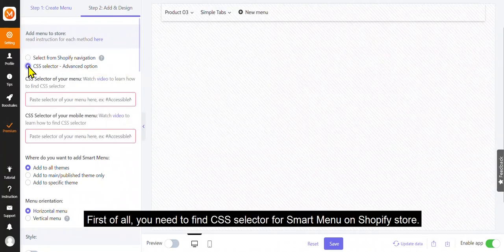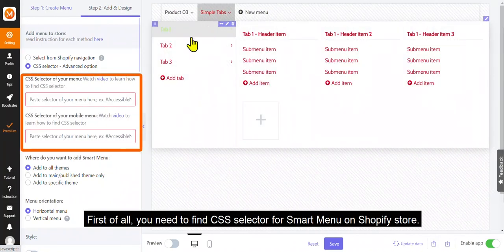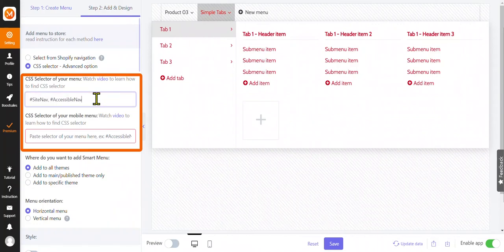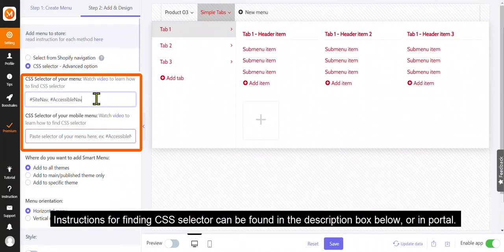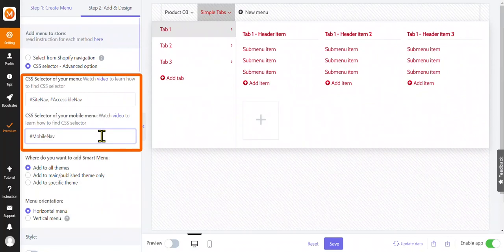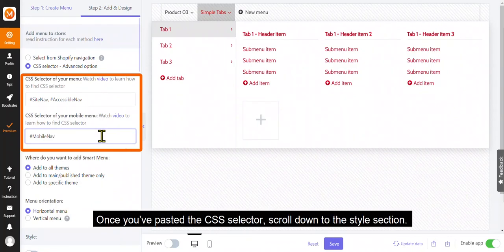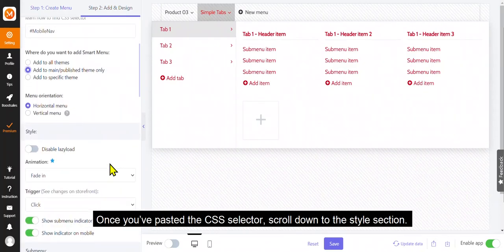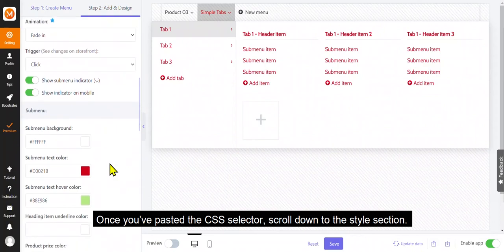First of all, you need to find CSS selector for smart menu on Shopify store. Instructions for finding CSS selector can be found in the description box below, or in portal. Once you've pasted the CSS selector, scroll down to the style section.